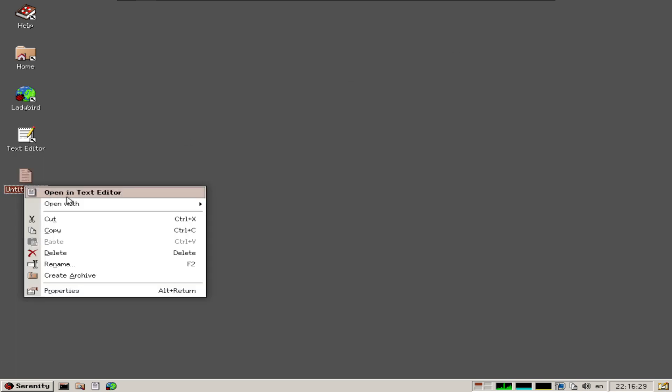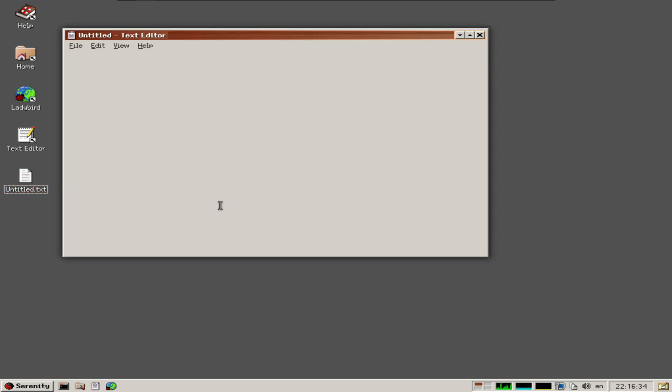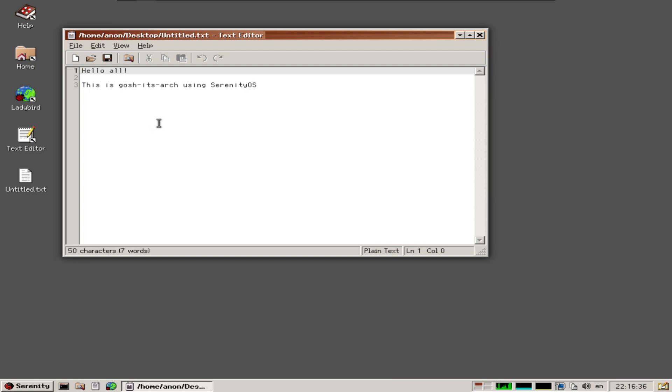I can right-click here and open it up in the text editor, and there's the file.